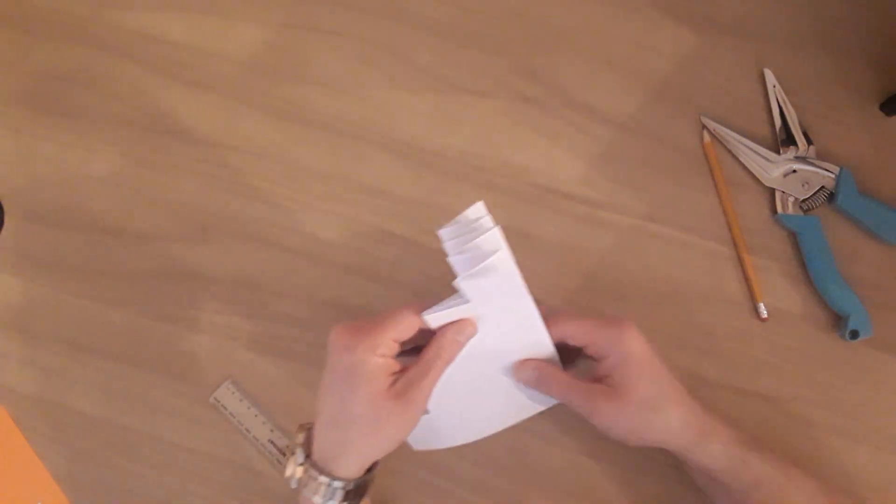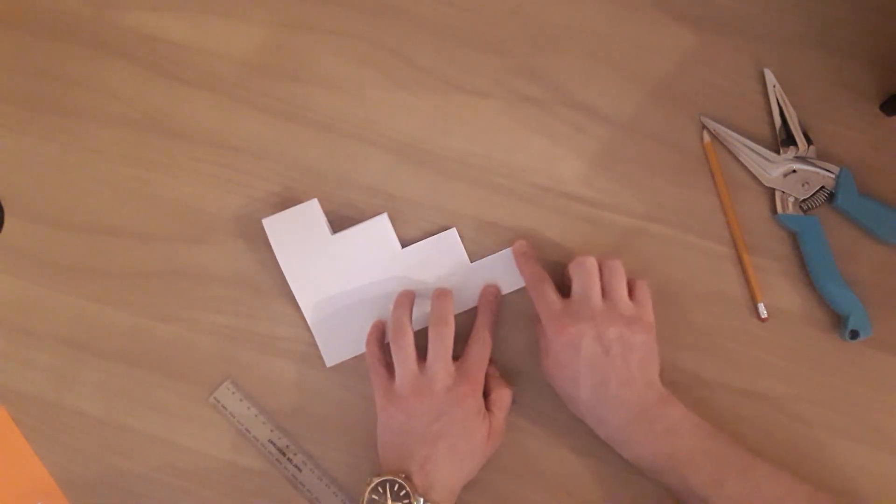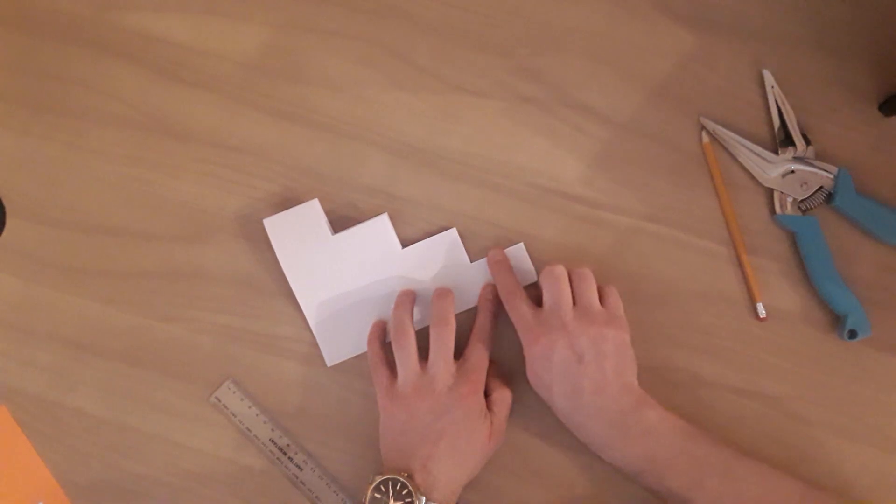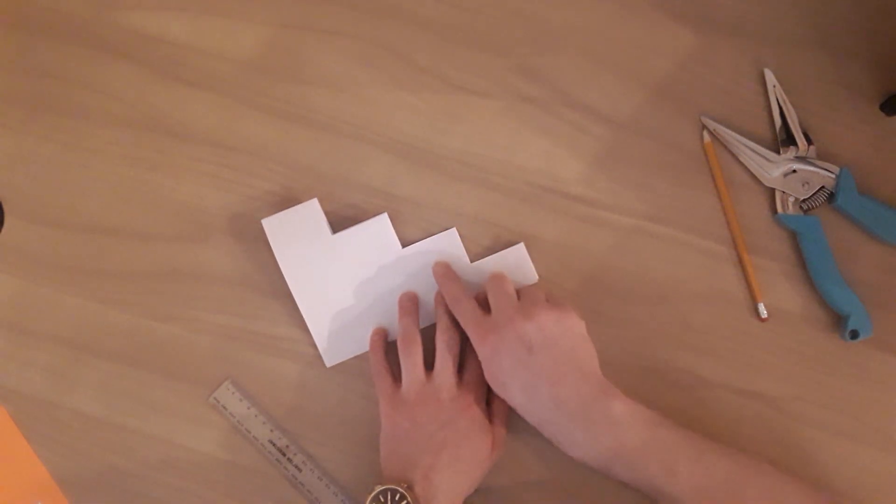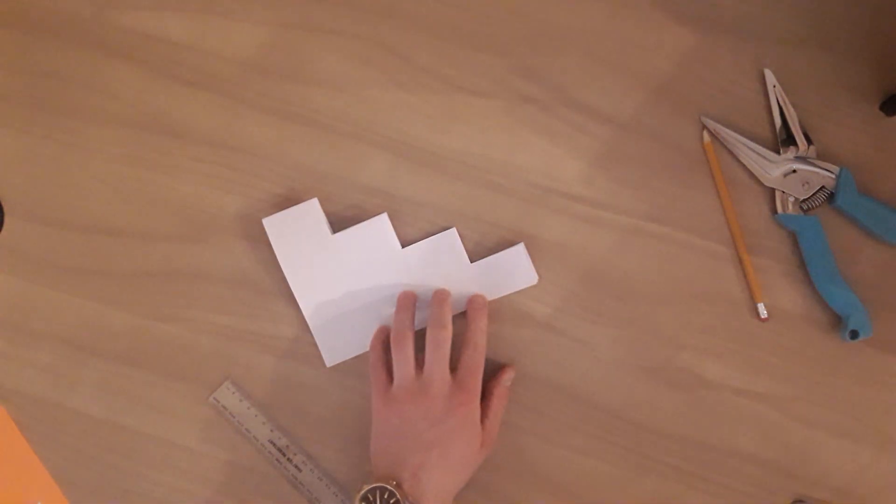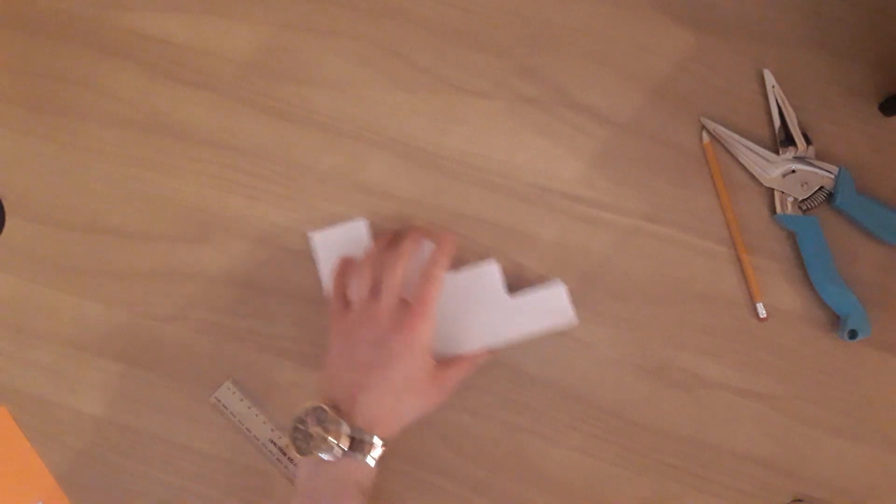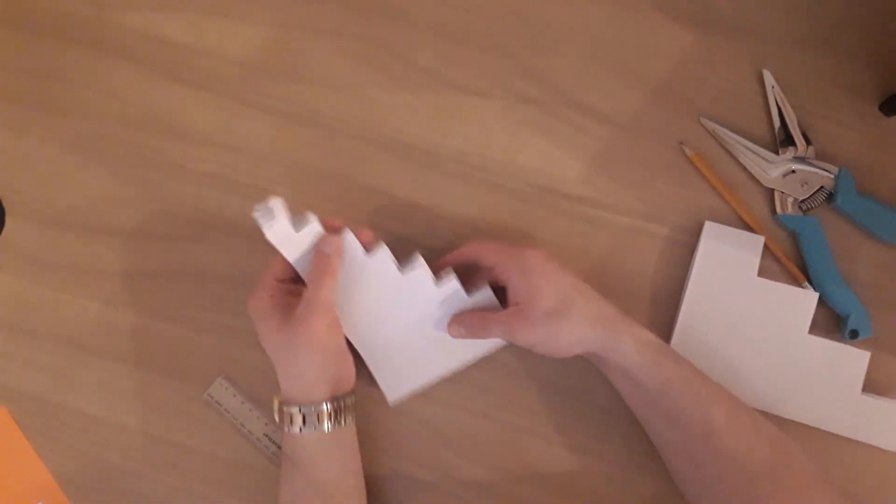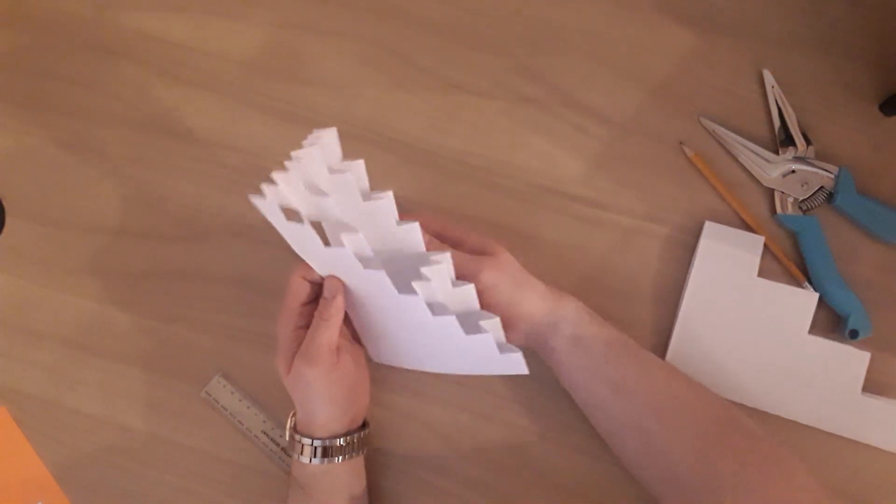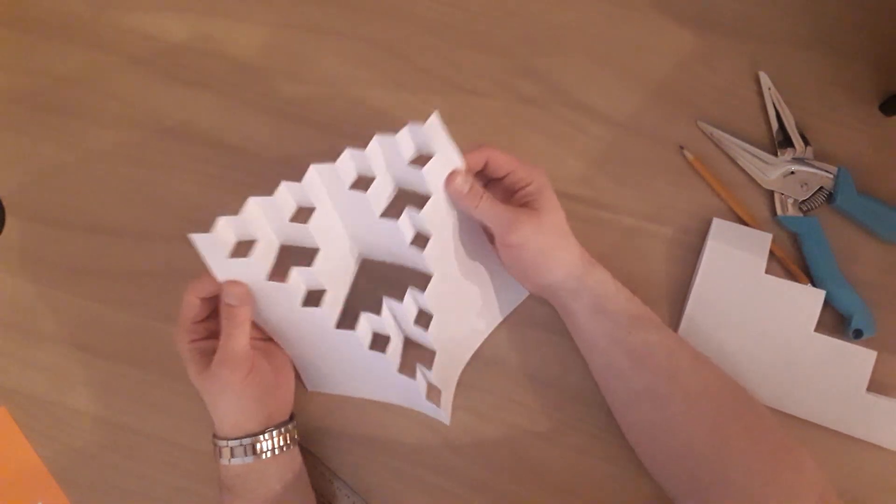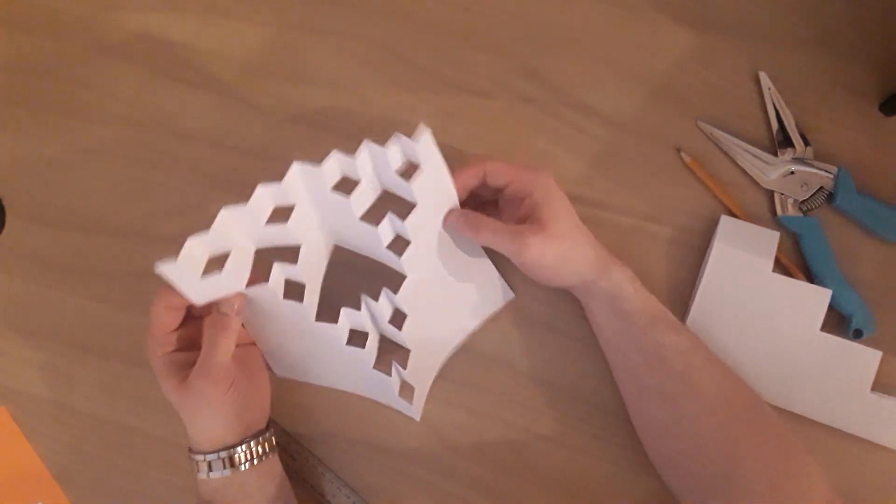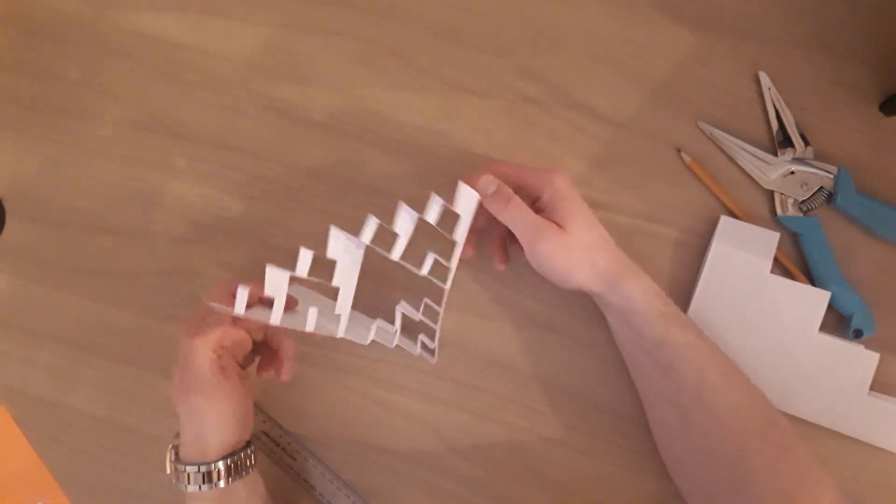Carry on like that, you do the same thing again, measure this distance, half it, measure this distance, half it. Carry on doing that until eventually you get something that looks like this. We've got the staircase, we've got more steps, and if we open it up, now we can see we've got that pattern there.